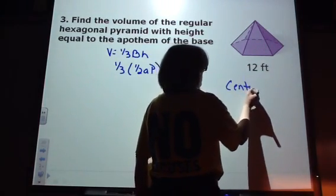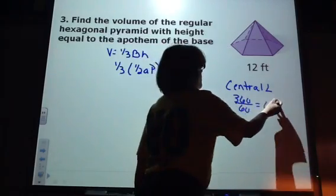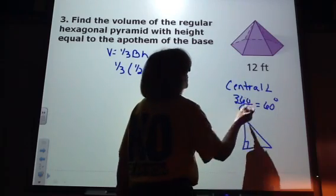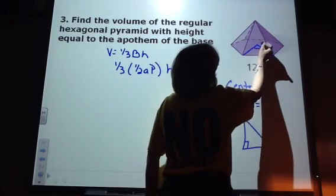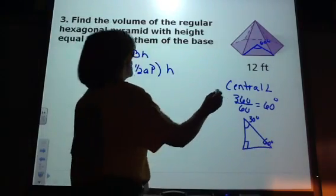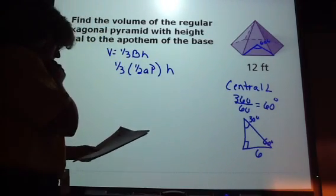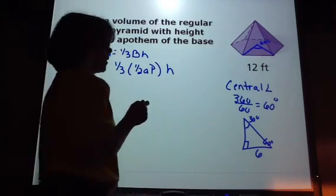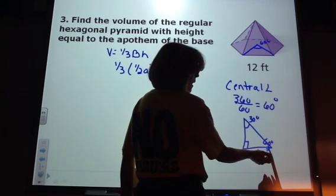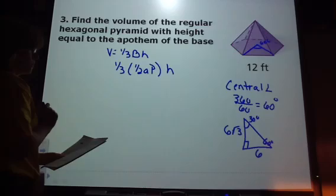We need to find our central angle. 360 divided by 6 is 60, so our central angle is 60 degrees. I'm going to draw the smaller triangle here. The central angle is 60 degrees, so this half-angle is 30 degrees, and this angle is 60 degrees. If this side length is 12, then this half-side is 6. We can use our 30-60-90 rule: the side across from 60 degrees is the side length times square root of 3. That's our apothem.